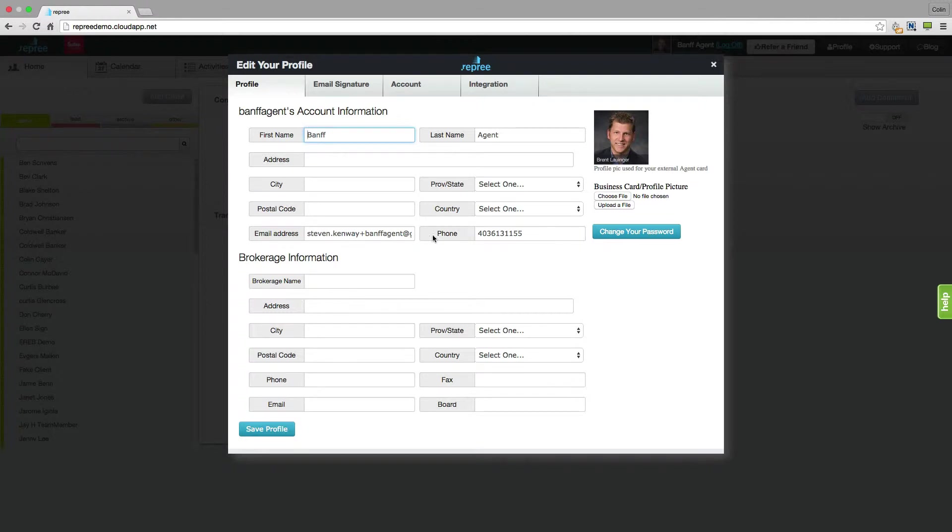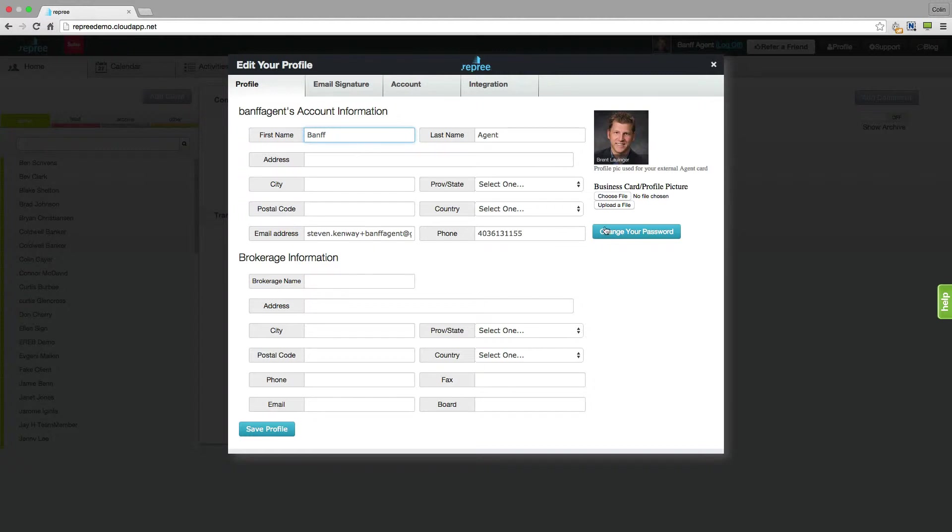Within this profile tab you can also upload a business card or a profile picture that will be seen by your clients when a sign session is sent to them. You can also change your password for logging in through the central logon on our sign in page. And once you've filled everything out you're going to click save profile.